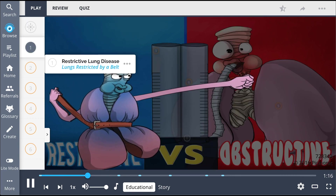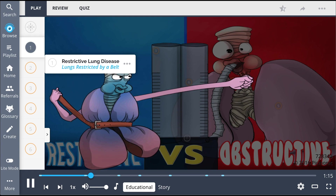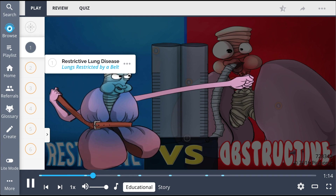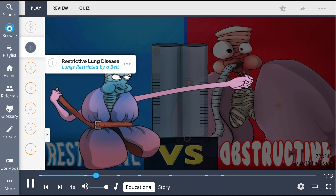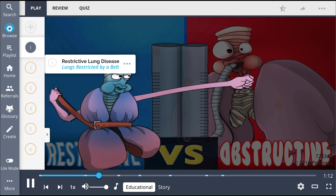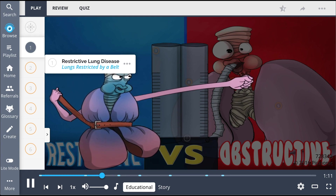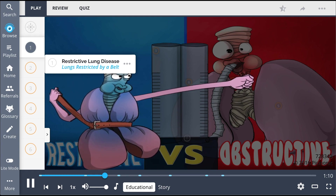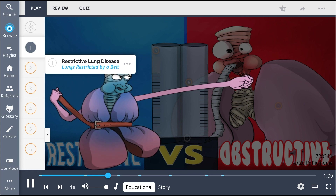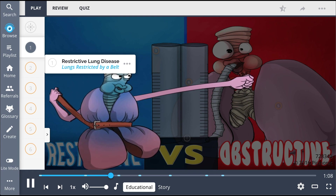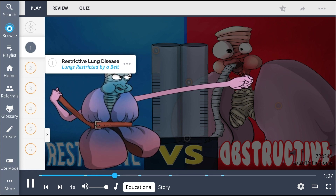Restrictive lung disease, shown as the lungs restricted by a belt, includes fibrosis, sarcoidosis, obesity, scoliosis, and myasthenia gravis.